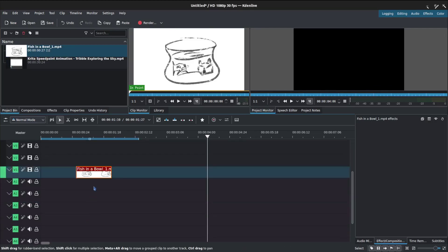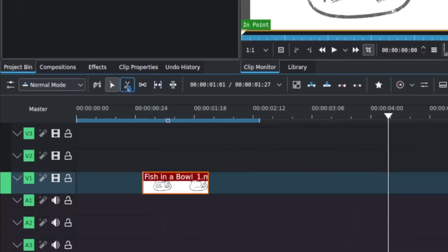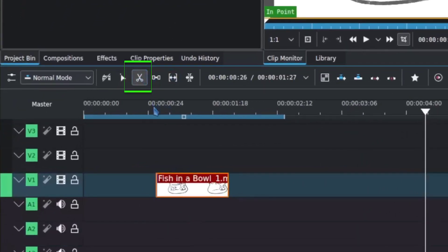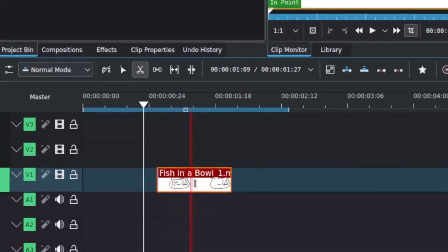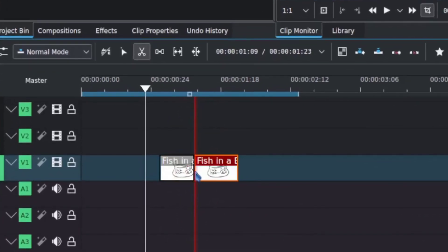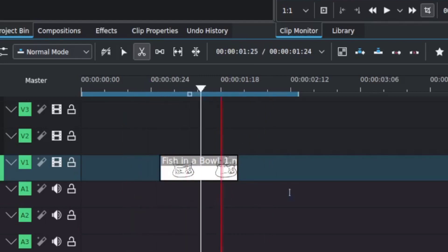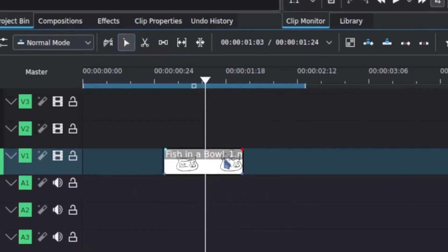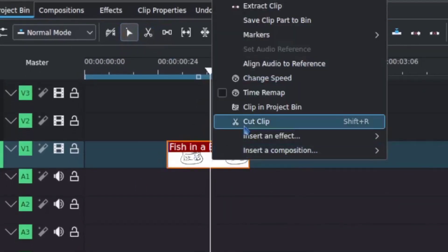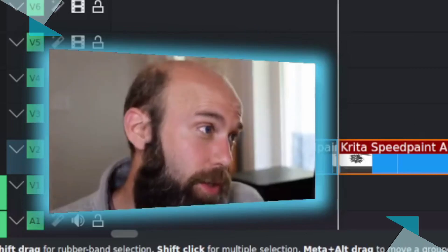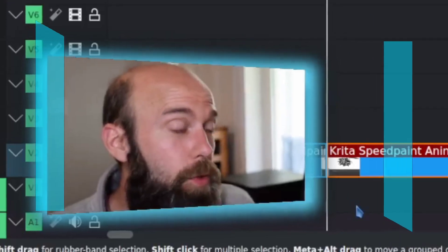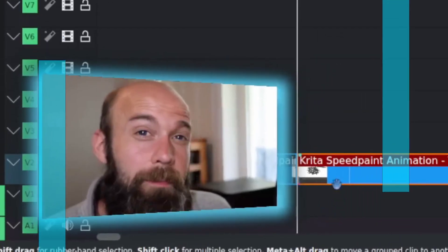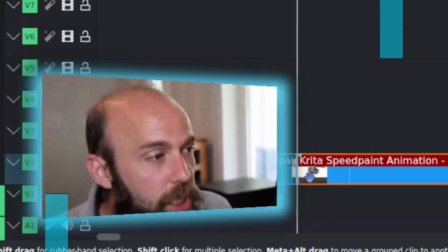How do you do a cut? All right, well, in Kdenlive, it has the scissors, which you could do to use the razor tool. You would need to line it up wherever you want to make that cut and click the button. Or what I found to be faster is just move that playback head to a place that you want, and then right click, and then cut clip. It's a bit faster because you don't have to flip back and forth between tools, and I find that method a little more efficient.